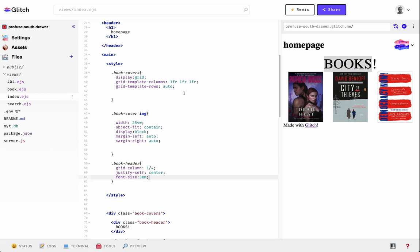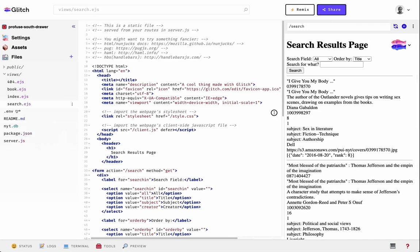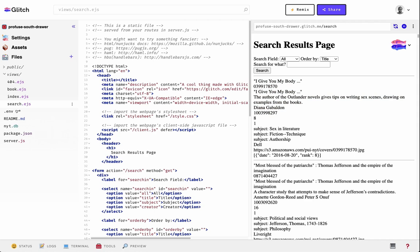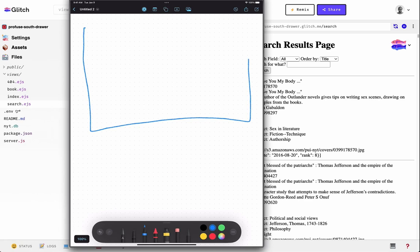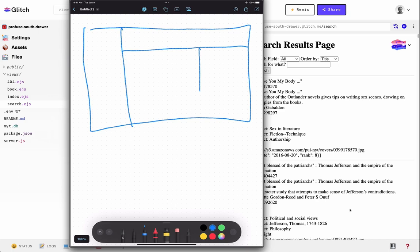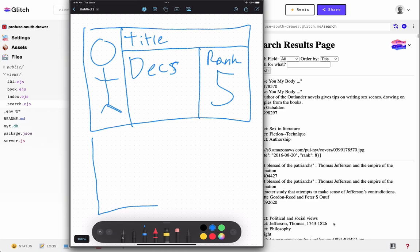Let's do a more complicated layout, because being able to control the horizontal and vertical is really powerful. On our search result page we have some output. Let's design a layout for this information. Looking at a sketch of what we might want to see — each search result could have a book cover on the left, the title at the top, a description in the middle, and the rank of the book on the New York Times list on the right. We need to follow the same pattern we did before, so let's get this page ready.